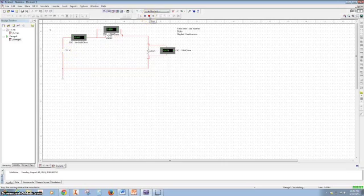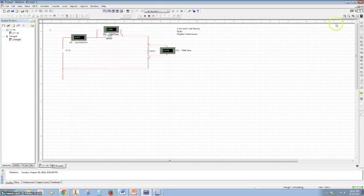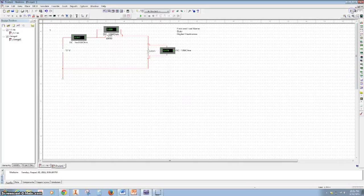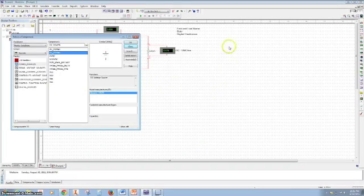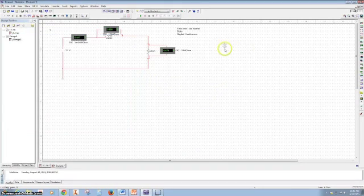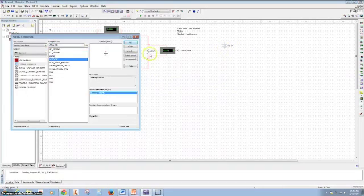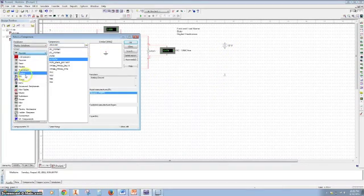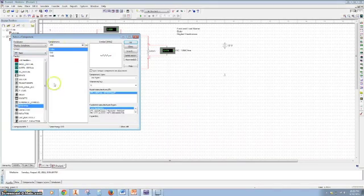To do any more work we need to stop the simulation. You can stop it here or you can stop it right here. Now we're going to do number two. Find the DC power in the ground under the sources and find the resistors under the basic group.